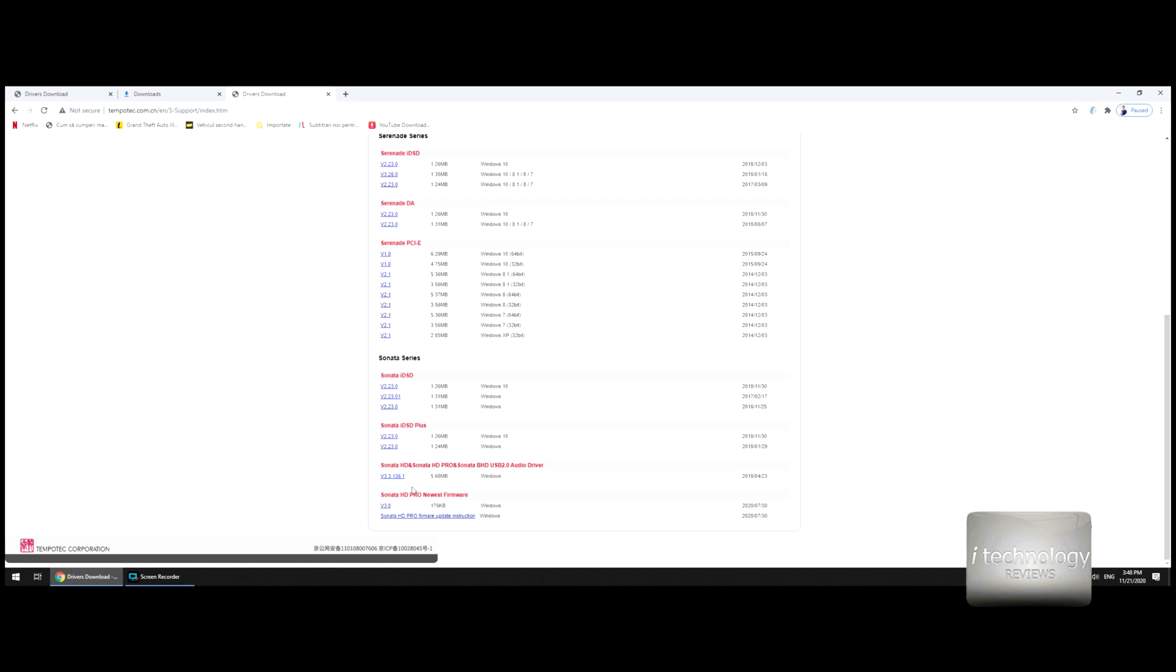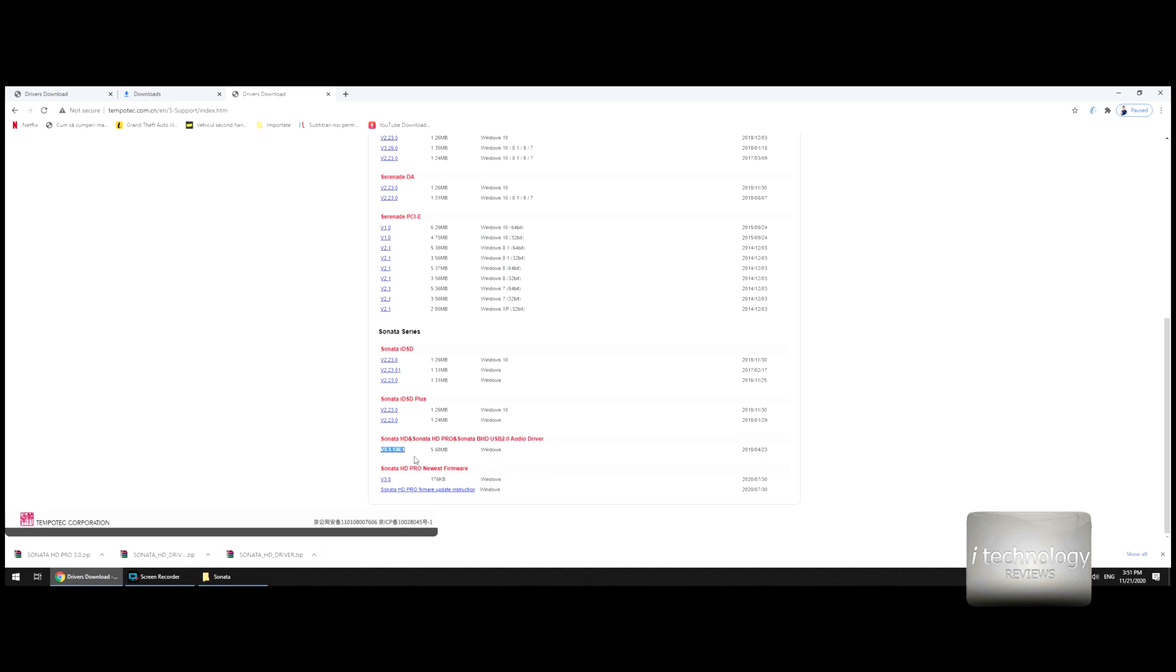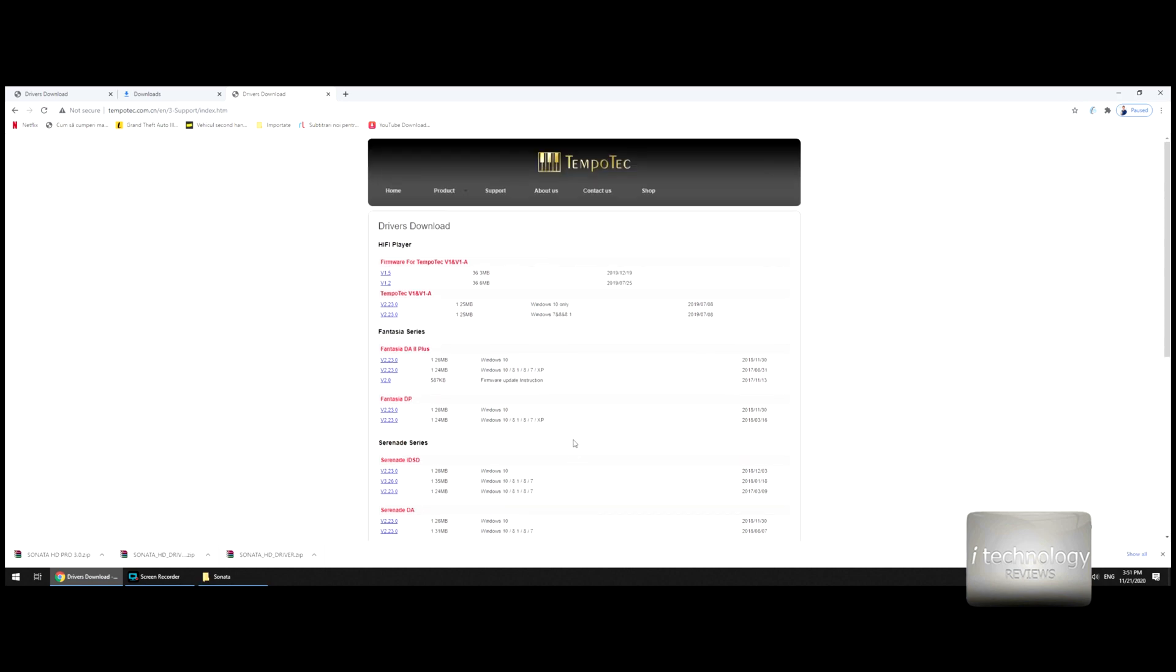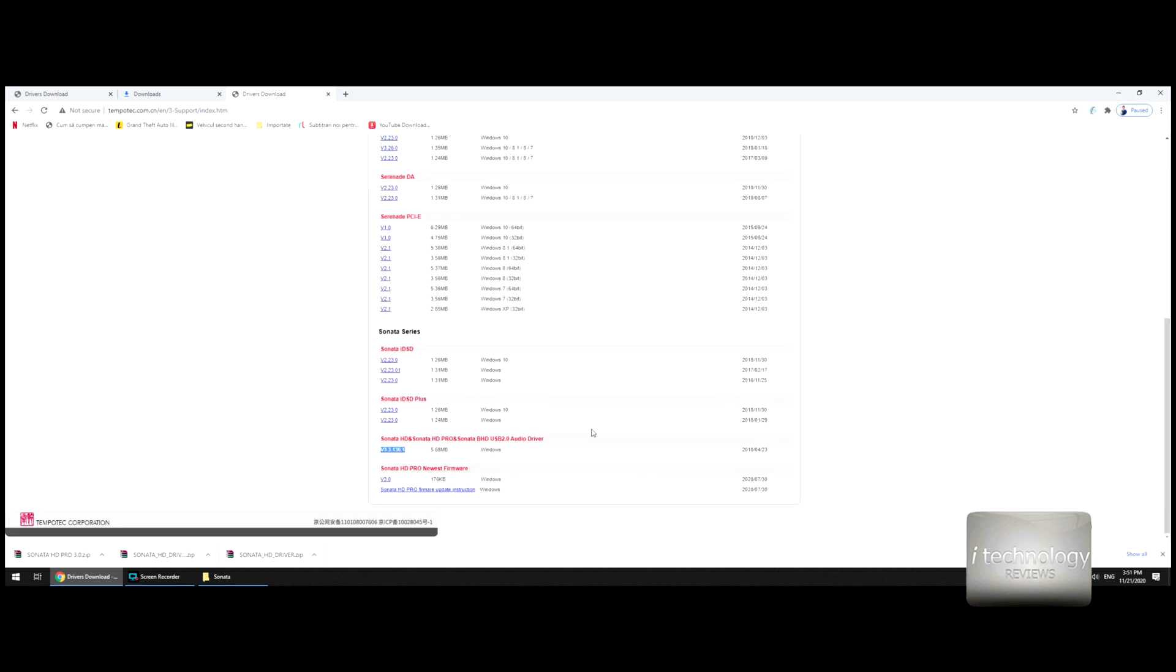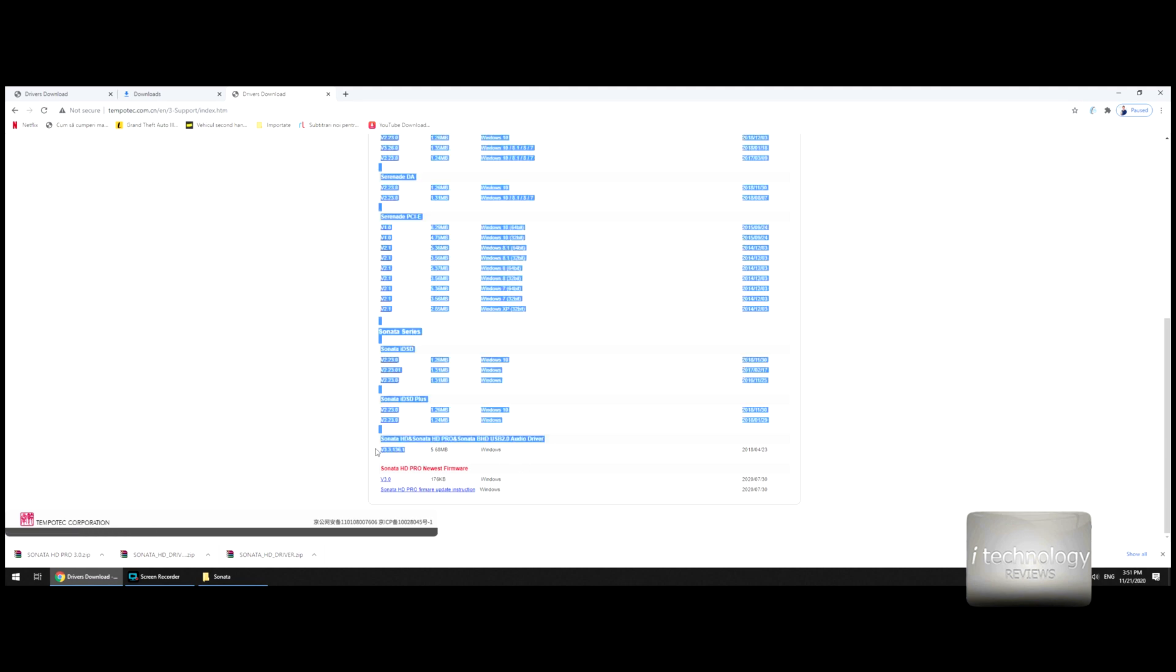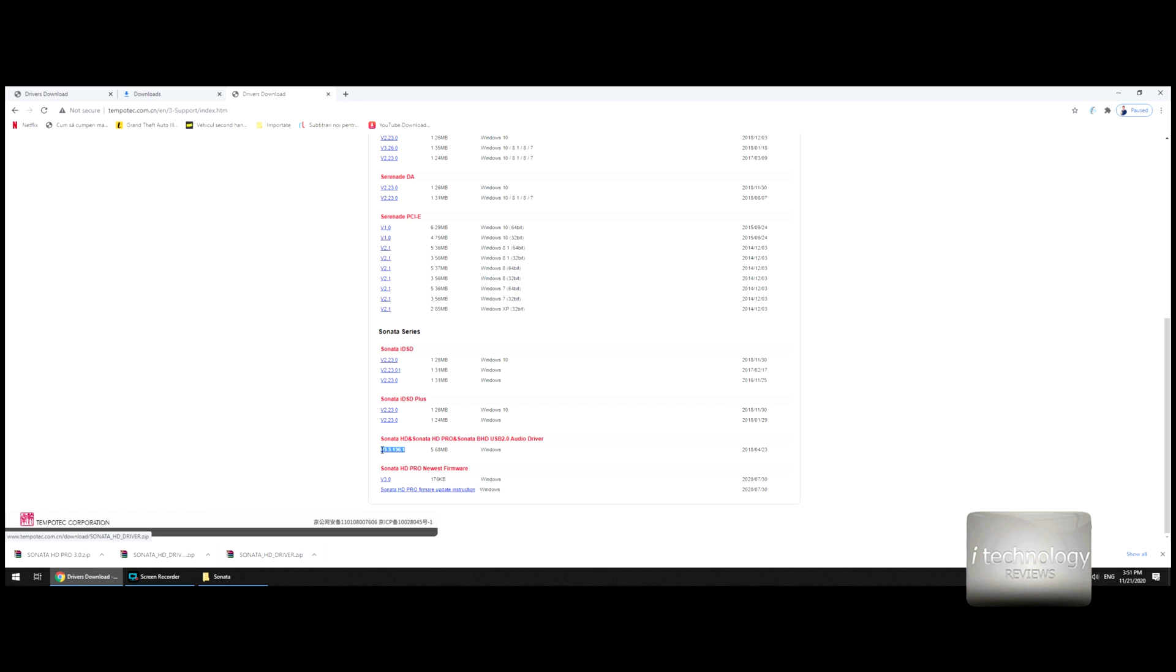Once you arrive at this page, you have to download the audio driver for your Windows. I think Windows 10 will recognize it, but download this audio driver. And then this is the firmware, the V3.0 from 2020. You see it's different—the driver is from 2018 and 2020 is the firmware.